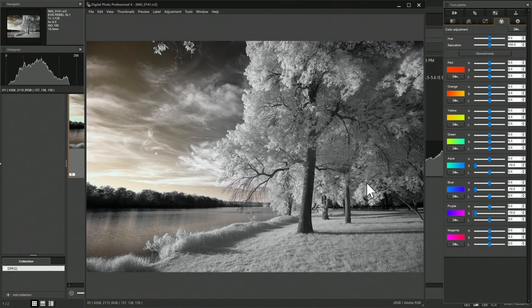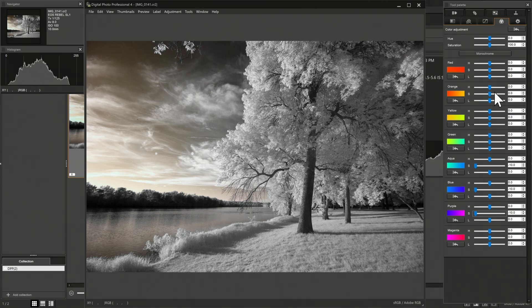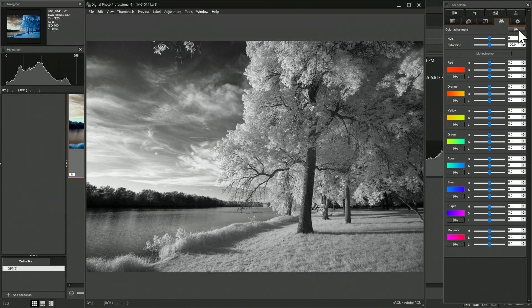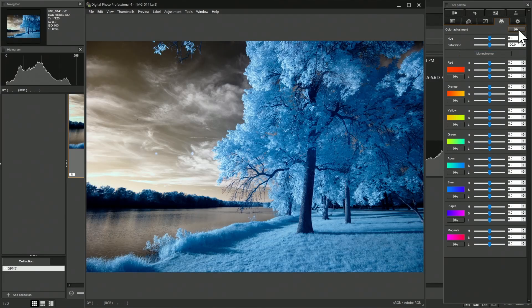If I was to process this image and do a color swap, I could get a blue sky, but then all of the foliage would be white. Also from this panel, you can do a monochrome adjustment. I can click this button to basically desaturate all of the channels and produce a monochrome image. I'll hit the reset button here to reset all of the saturations back to normal.